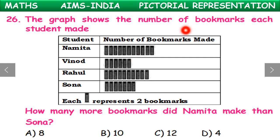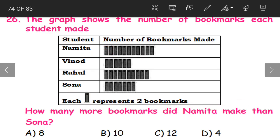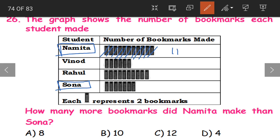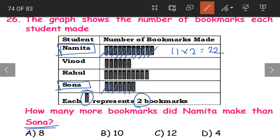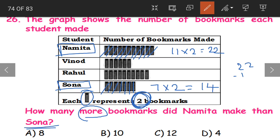Question 26. The graph shows the number of bookmarks each student made. How many more bookmarks did Namita make than Sona? Namita has 11 pictures and each picture represents 2 bookmarks, so 11 into 2 equals 22. Sona has 7 pictures, so 7 into 2 equals 14. To find how many more, we find the difference: 22 minus 14 equals 8. Namita made 8 more bookmarks than Sona.